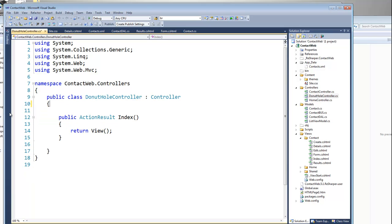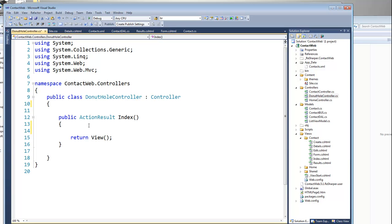Inside of DonutHole Controller, I'm going to create a model. What I really want to do is have the list of all my contacts, and I want the user to be able to click on one of the contacts and see the details of that contact — but instead of going to a new page, I want it to be inline. Really what I need for this view are two things: a list of contacts, and just the selected contact ID, which is going to be an integer.